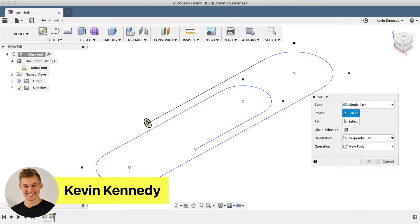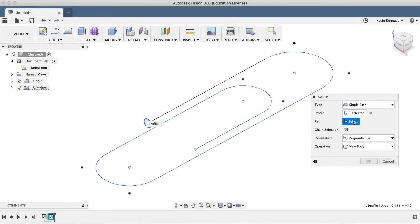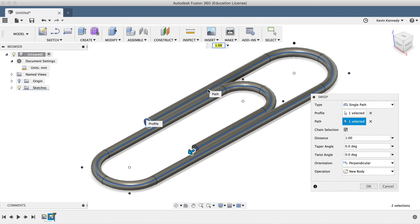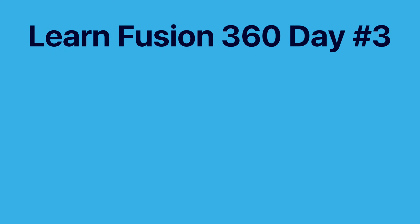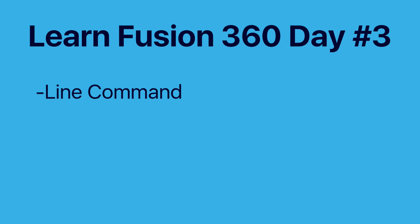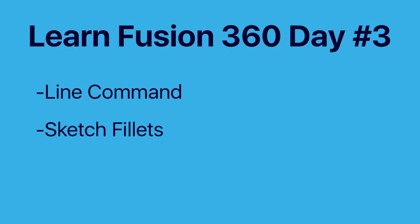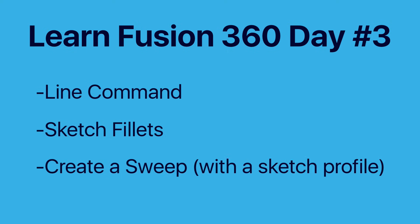Hey there, it's Kevin Kennedy and welcome to this revised version of day number three of Learn Fusion 360 in 30 days. By the end of this tutorial, you'll be able to 3D model a paperclip. We'll take a look at how to use the line command, how to create sketch fillets, and how to create a sweep with a sketch profile.